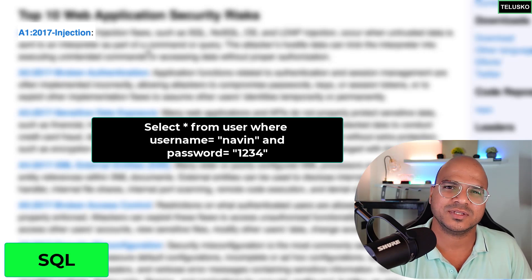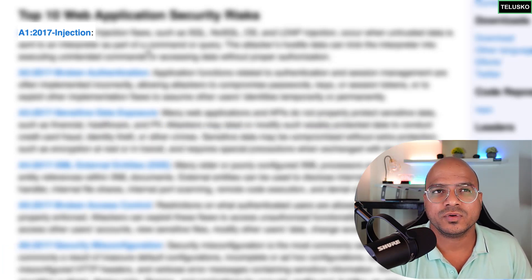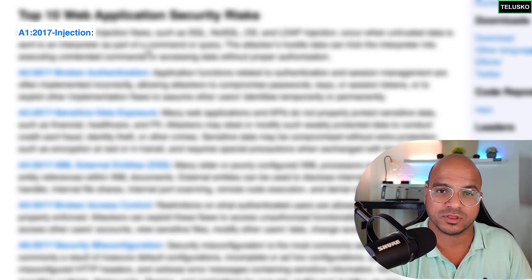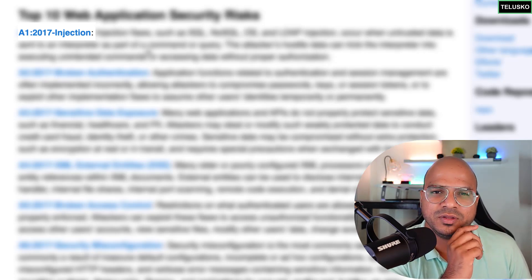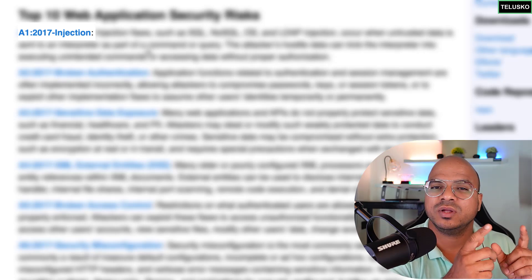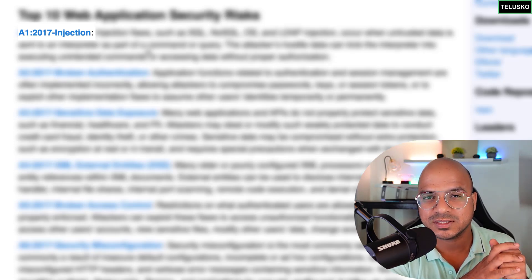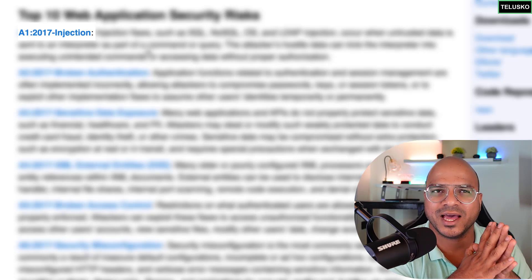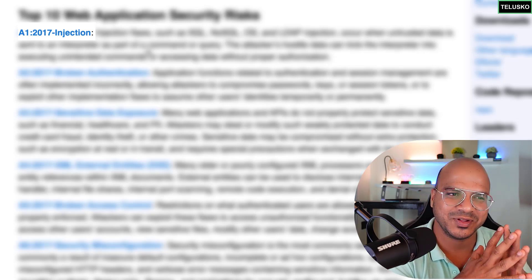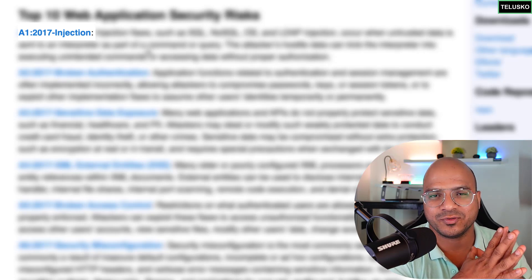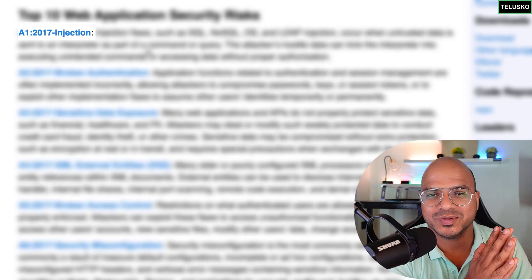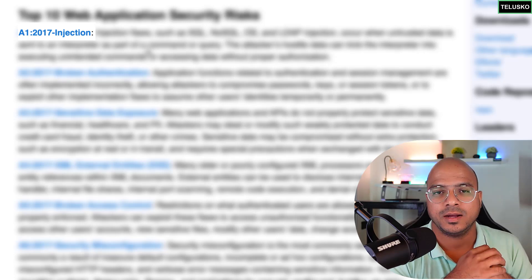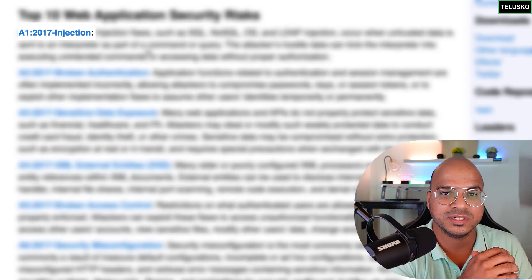The SQL query is: SELECT * FROM a table WHERE username is this AND password is this. In a programming language like Java or PHP, you write this statement using string values from the user. But what if a user enters a username like 'naveen OR 1=1' — because 1=1 is always true, the query evaluates to true and the user gets access. That is injection — you're injecting something into the code, whether a query or a command.